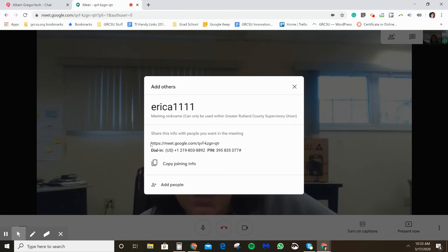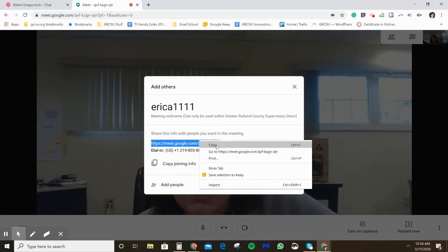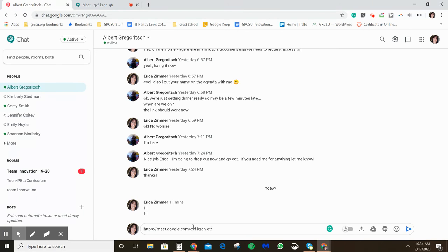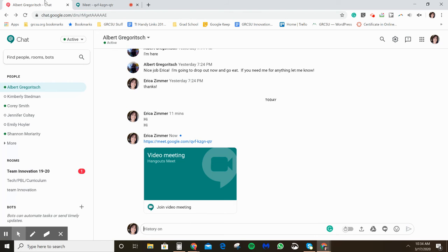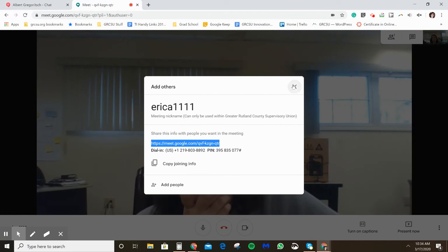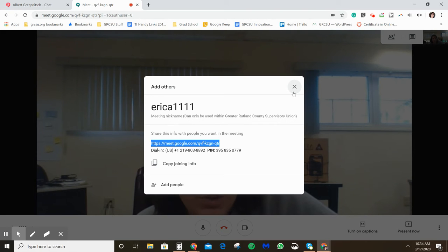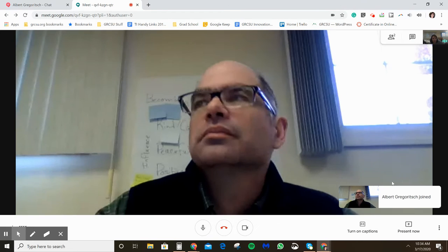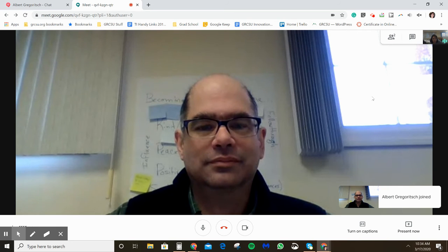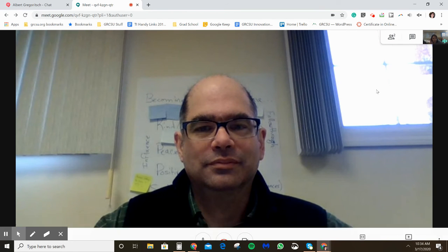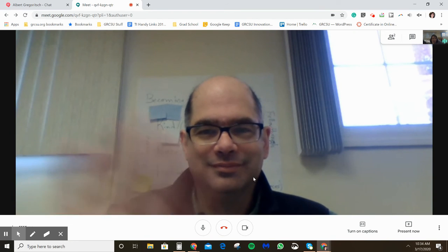Now I've joined and I'm the only one in here, but it gives me the info to share with others. I'm going to copy this link and send it to Al to help me out. You can also add people specifically here, but if you're dealing with people who don't have Google accounts, they can just join automatically using the link.